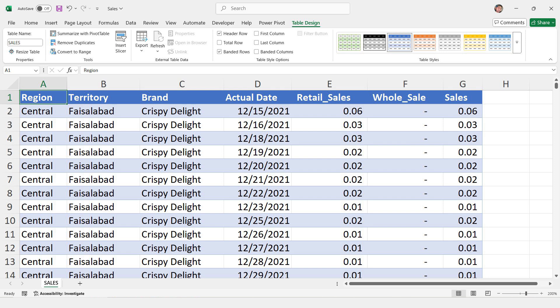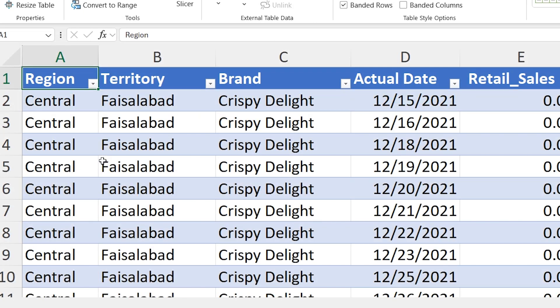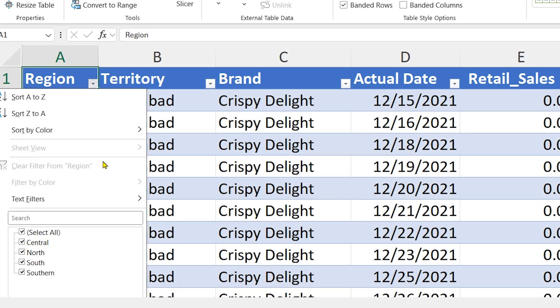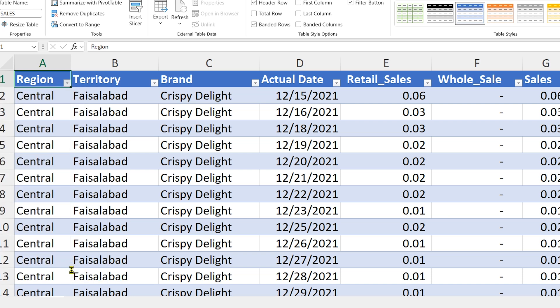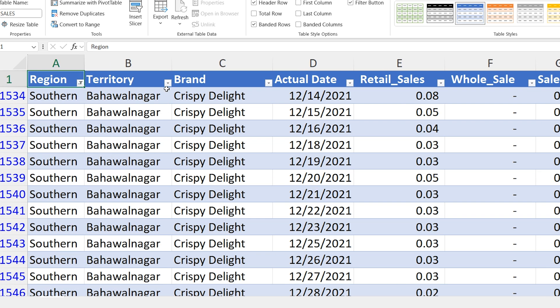Region. This is the first level of grouping. Examples include Central, North, South, and Southern. If you select a region, like Southern, it will show only the data related to that region.